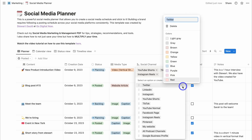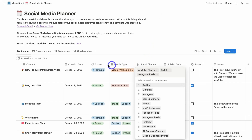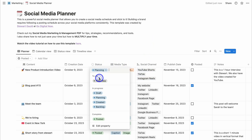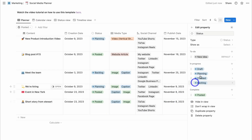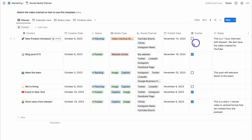You can navigate to the three dots to customize each of these columns and elements — you can add color and change the name. You can do the same with any of the columns. For example, under "Status," you can edit the property, change the column name, change the icon, and add additional statuses or change the current ones.